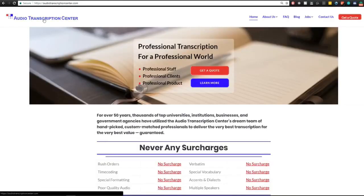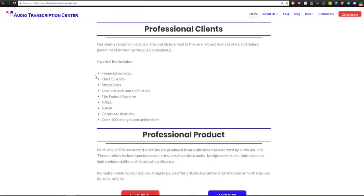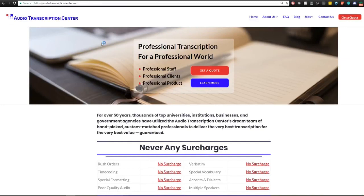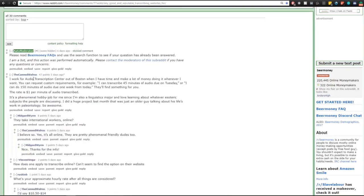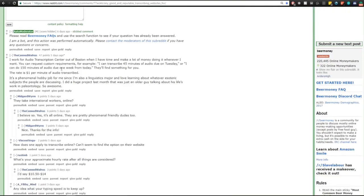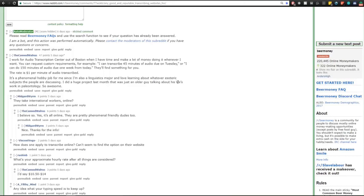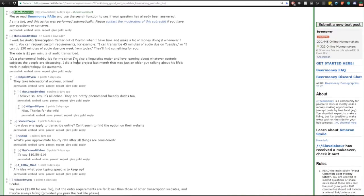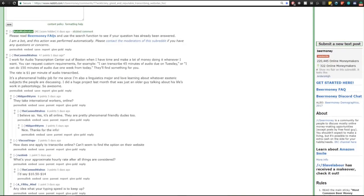Here is the Audio Transcription Center and this is a different kind of thing. It's not like the other sites that I just showed you but I actually got this from another post. I work for Audio Transcription Center out of Boston. When I have time I make a lot of money doing it whenever I want. You can request custom requests. For example, I can transcribe 45 minutes of audio due on Tuesday or I can do 150 minutes of audio due one week from today. They'll find you something. The rate is one dollar per minute of audio transcribed. It's a phenomenal hobby job for me since I'm also a linguistics major and love learning about whatever esoteric subjects the people are discussing. I did a huge project last month - it was an older guy talking about his life's work in paleontology, so awesome.